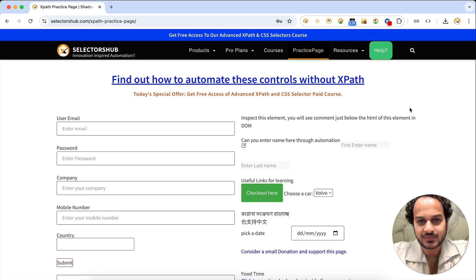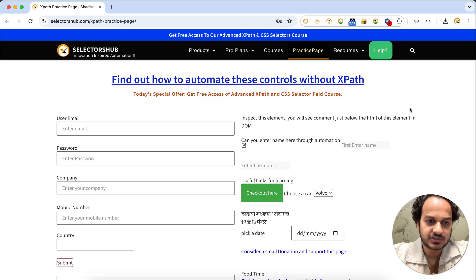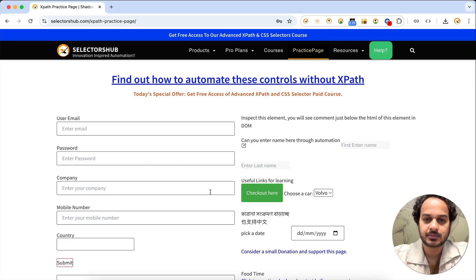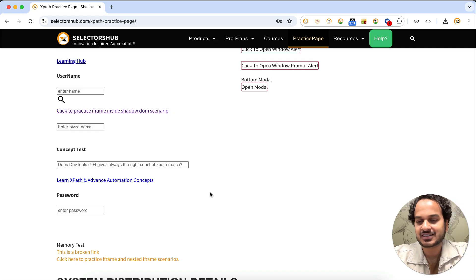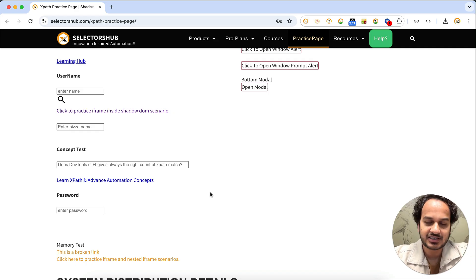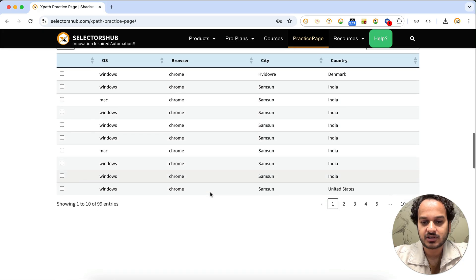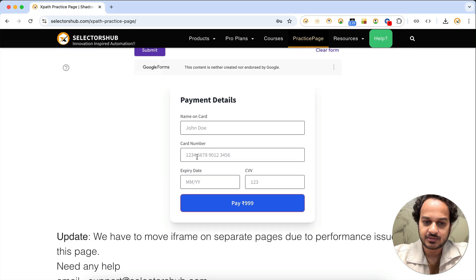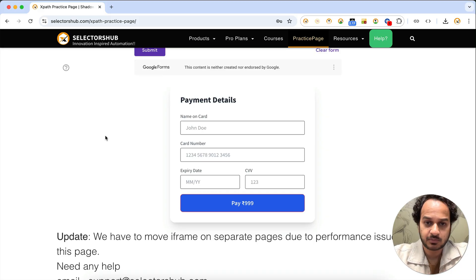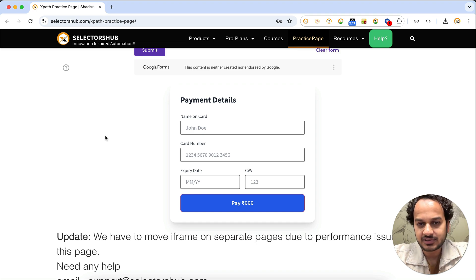Hello friend, welcome back. If we really want to do some exploratory testing of forms — like a payment page or fields that require testing, such as a mobile field checking whether it accepts only numbers, or a payment page verifying correct card details like card numbers and expiry dates — we need a lot of data to do such exploratory testing.